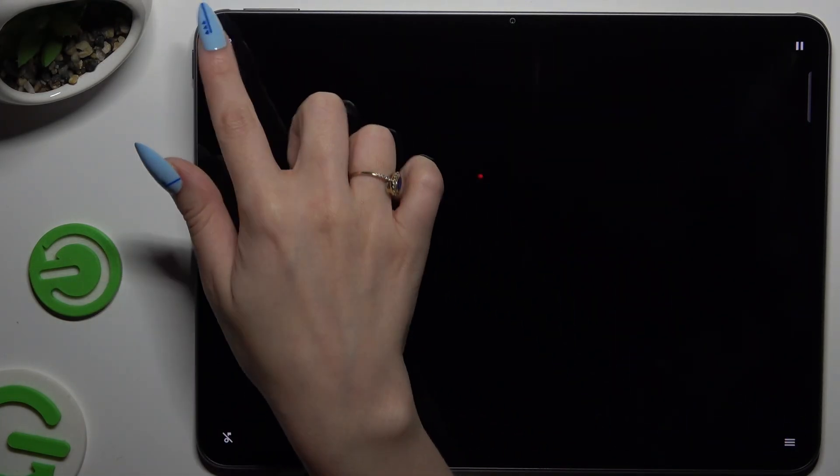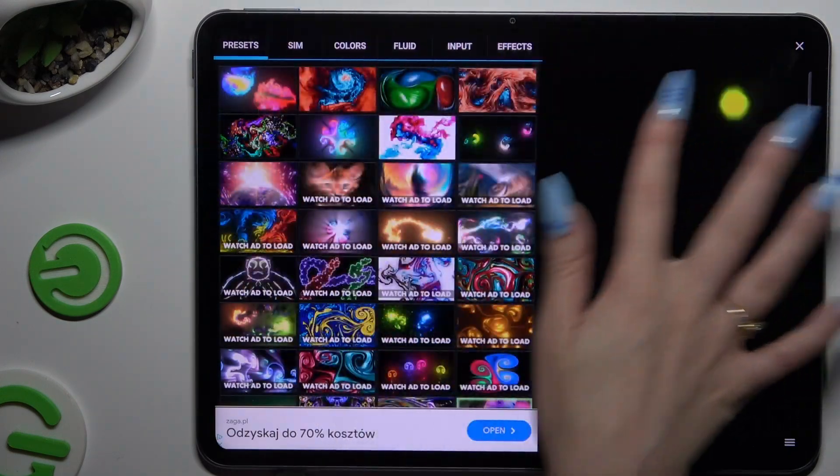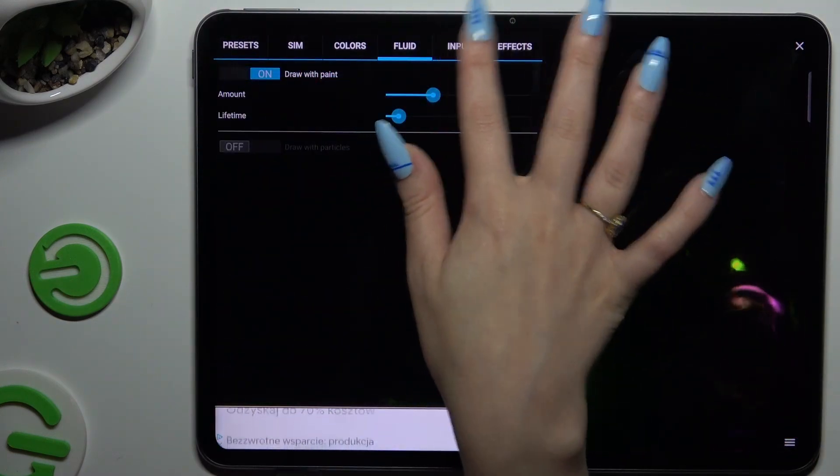Then to access settings, tap on the top left corner and adjust all the available settings however you want to.